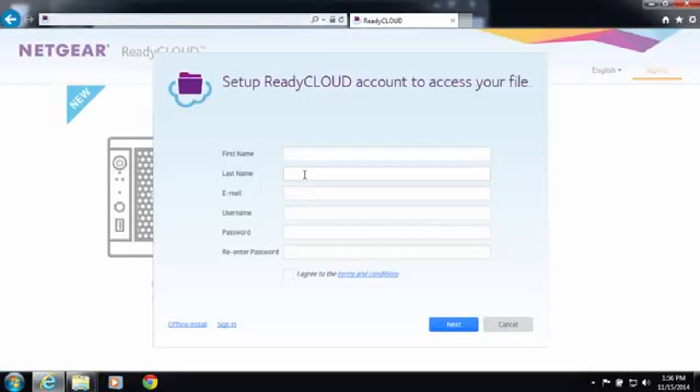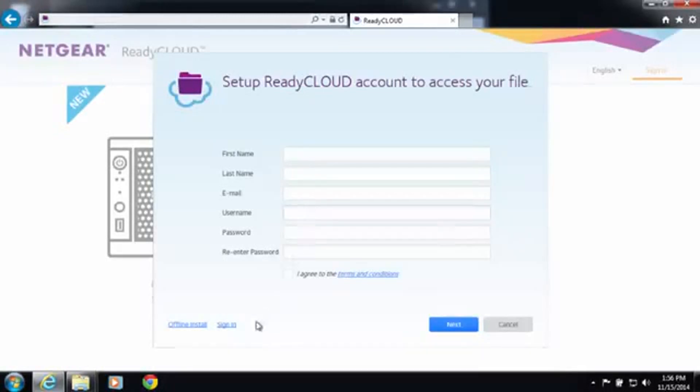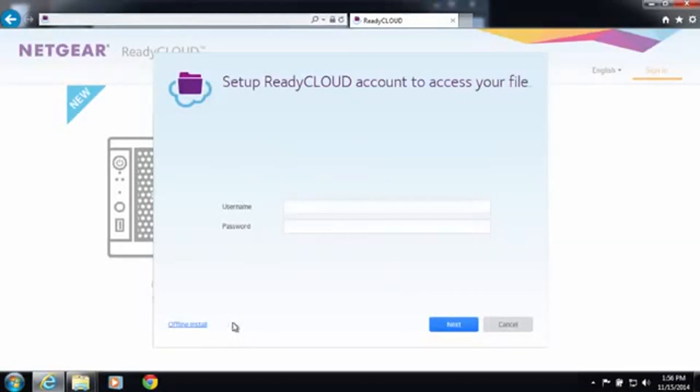If you have not signed up for a ReadyCloud account you can create an account here by entering your details. I've already created an account so I'm going to log in with that account.